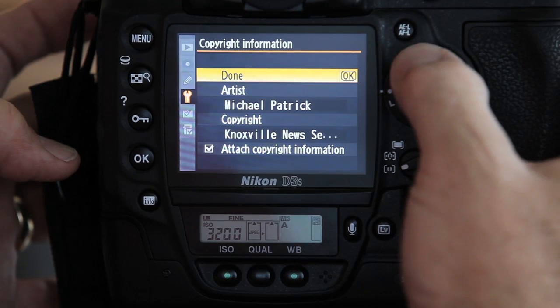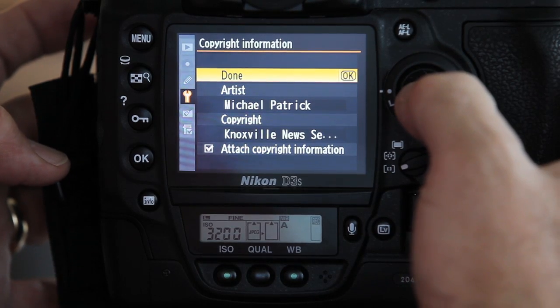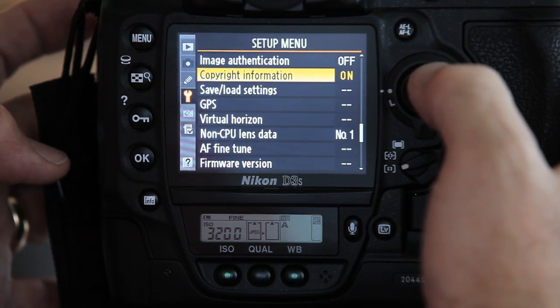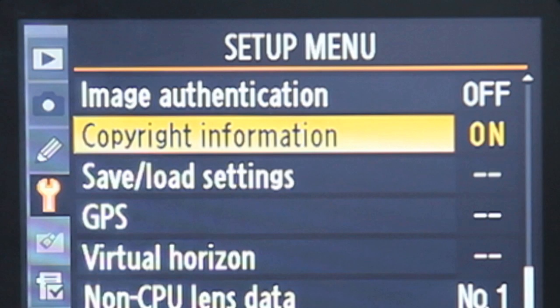The artist and copyright information will now be attached to all of your photos and will carry over to Photoshop, SaxoTech, and Ellington.